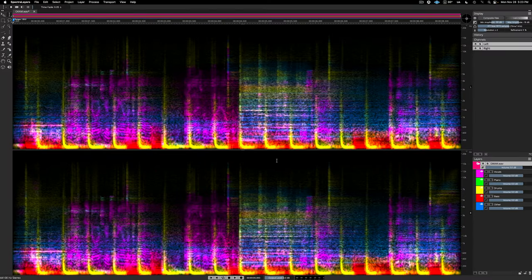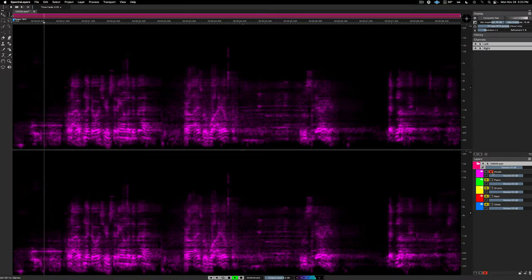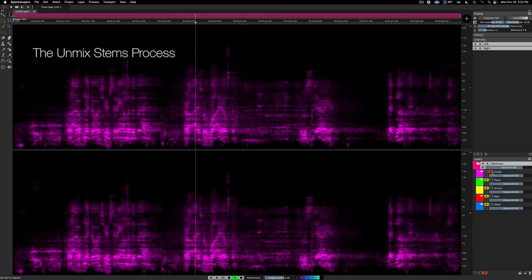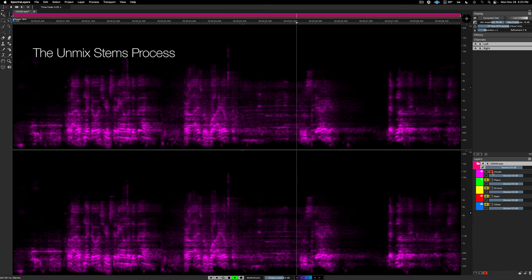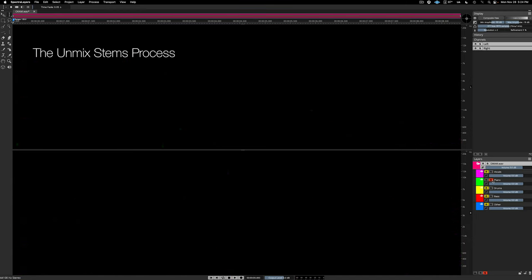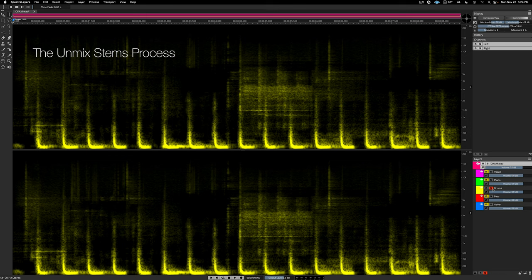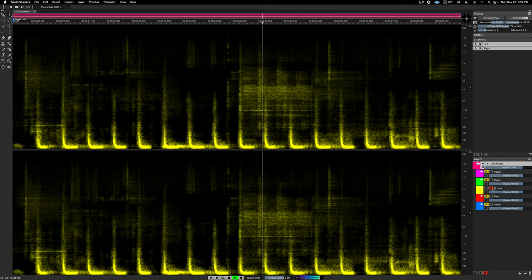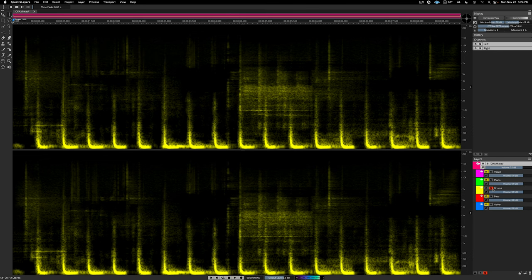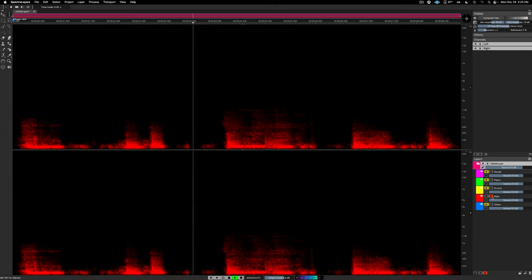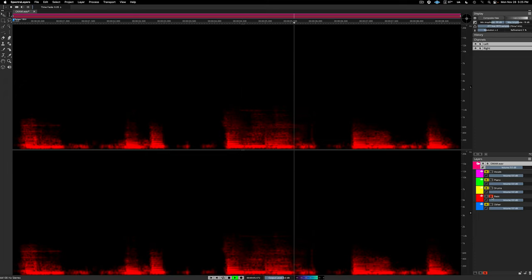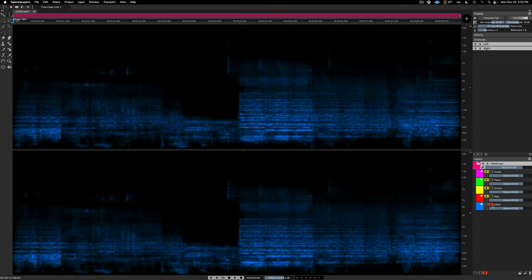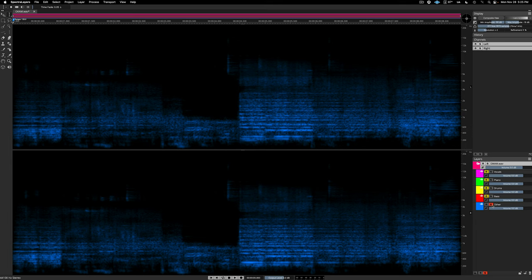I'll solo the vocal layer. The piano layer comes up empty because there's no piano. Drum's layer sounds like this. And here we have the bass layer.